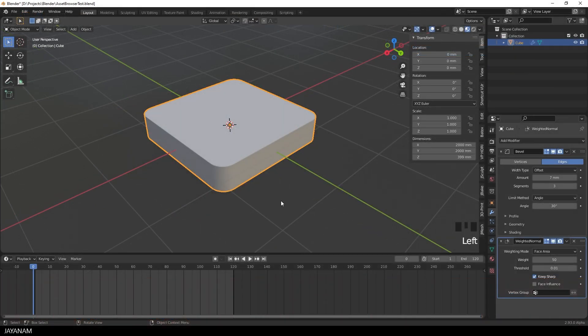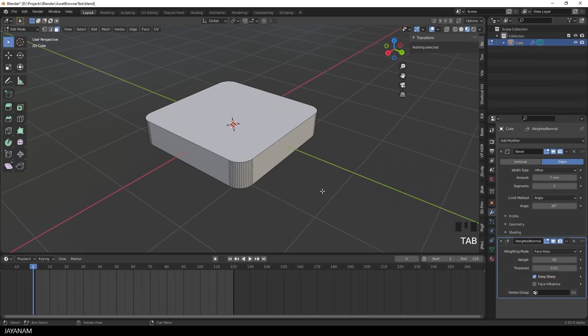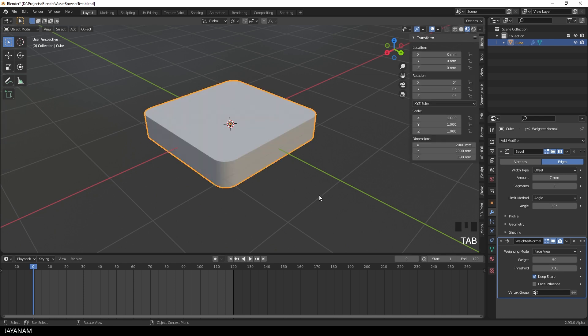Here's an example project with a simple mesh. I added a bevel and a weighted normal modifier to it to make the edges more crisp. This is Blender 2.93, an experimental version with a new feature, the Asset Browser.